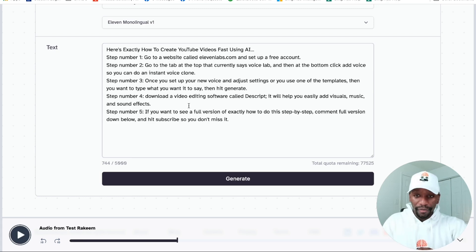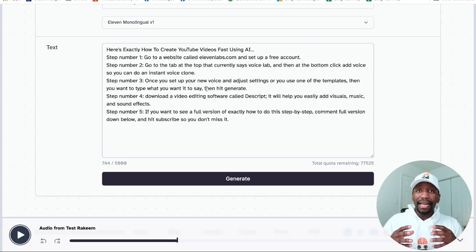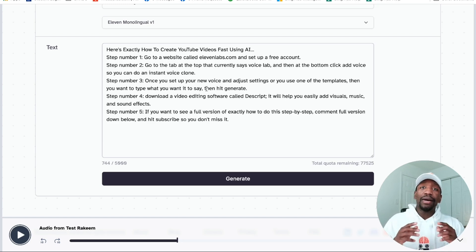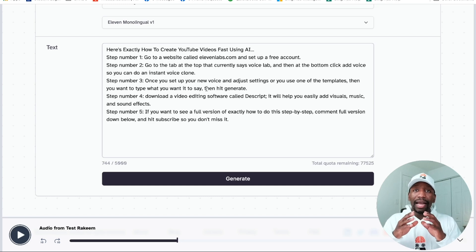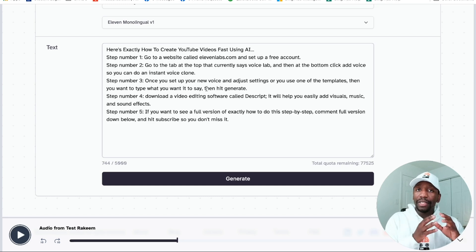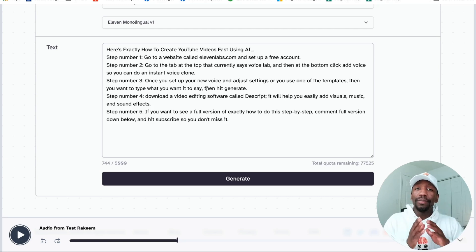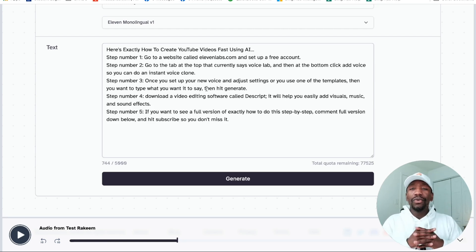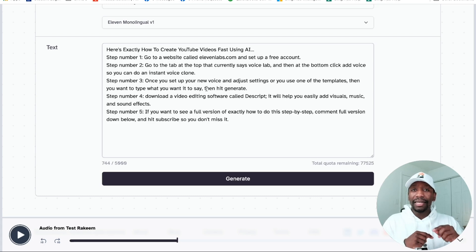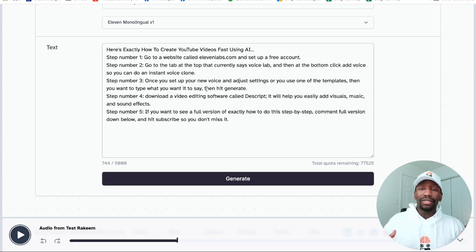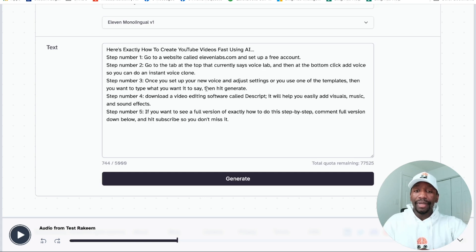Once I got my text here, I want to hit Generate and then we're going to listen to how it sounds. You can see that whatever you type in here, it's going to take that and say it. What I like about it is it's also good with commas — it knows to pause in between. If you put a period, it's going to be a longer pause. If you do an ellipsis — the dot dot dot — it understands all of that. So all you got to do is make sure that it sounds good to you and then you're going to be good to go.